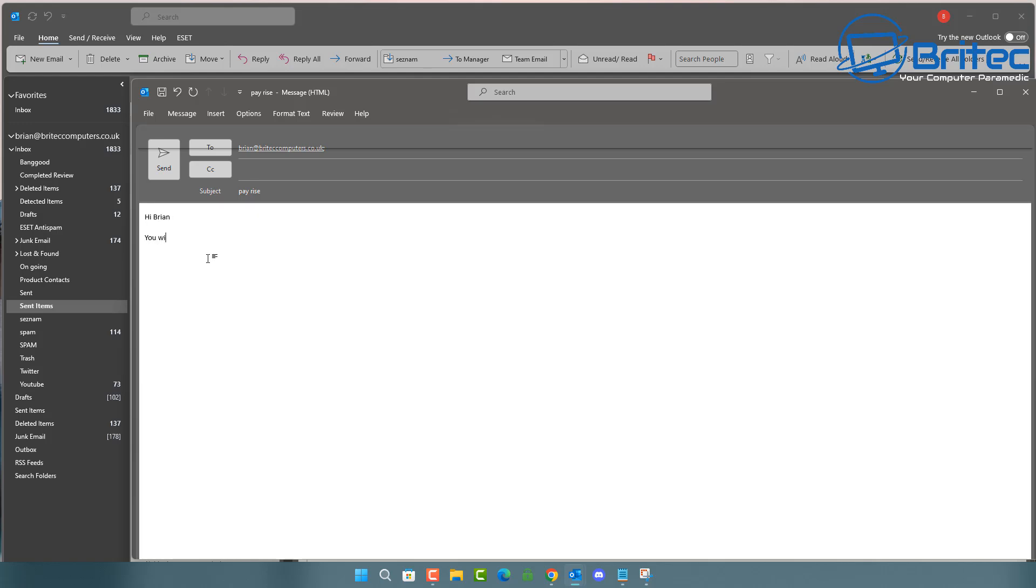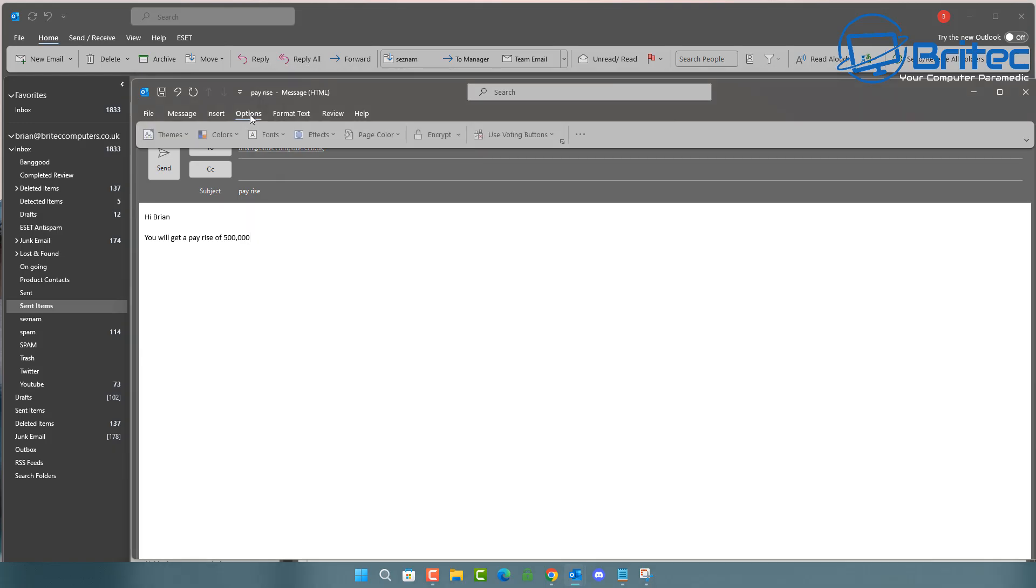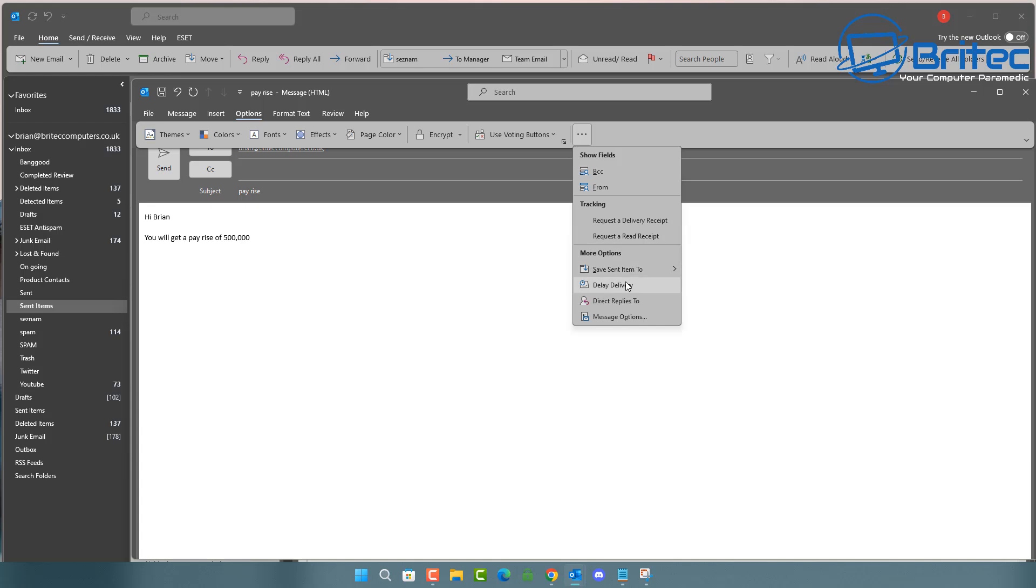Well, we can do is we'll send another email here. And what we'll do is we'll set a delay on this email. Now, delaying emails is the best way to protect yourself because we all know that sometimes we type an email out, maybe in anger, maybe sometimes you're typing an email out and you wish you never sent it. So always do this method. Go to the options tab and then go to the three dots and you'll have an option here for delay delivery.